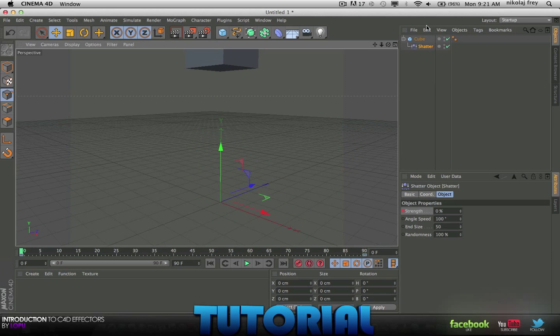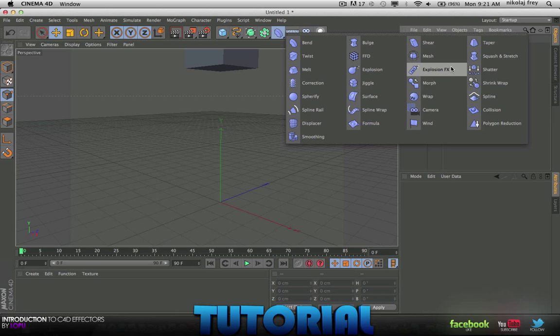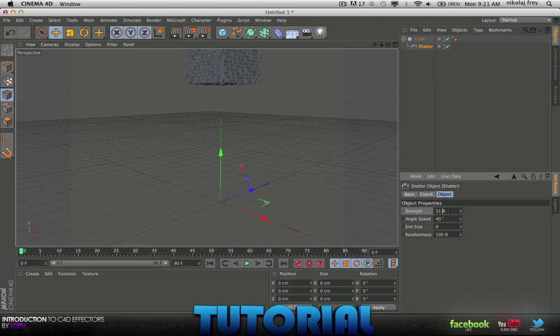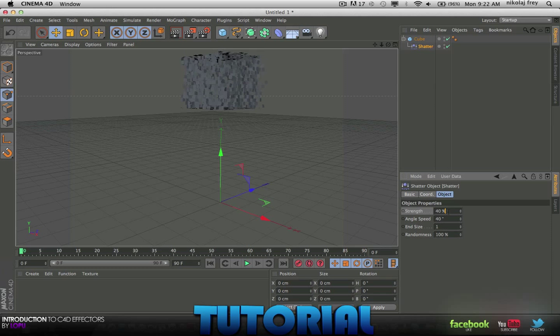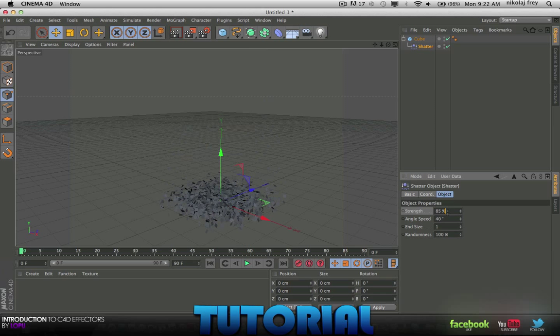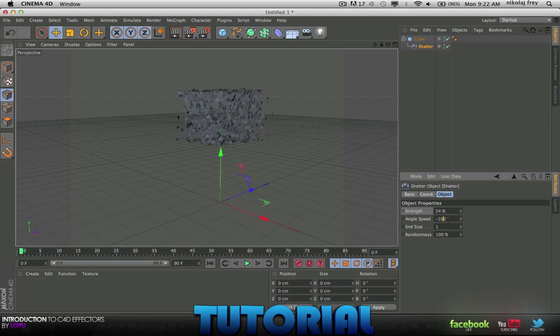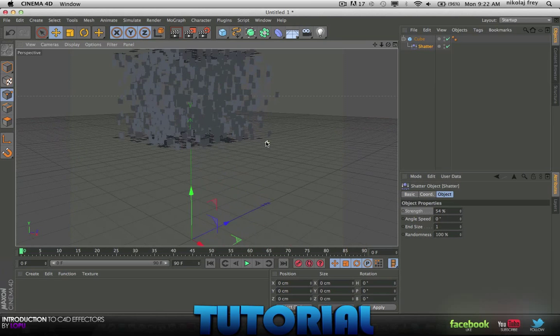You can change the angle speed. If I just get a new Shatter, if you change the angle speed, then you'll see that when it falls, it's more kind of bloody. You can see here how it's twisting a lot and then when it's on zero, everything's just straight.